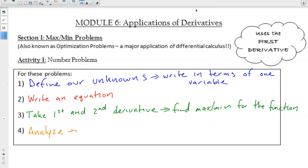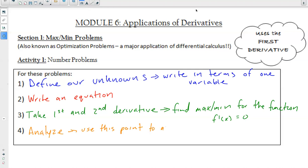This is where f prime of x is equal to zero. And then lastly, analyze — use that point where f prime of x equals zero to answer the question.